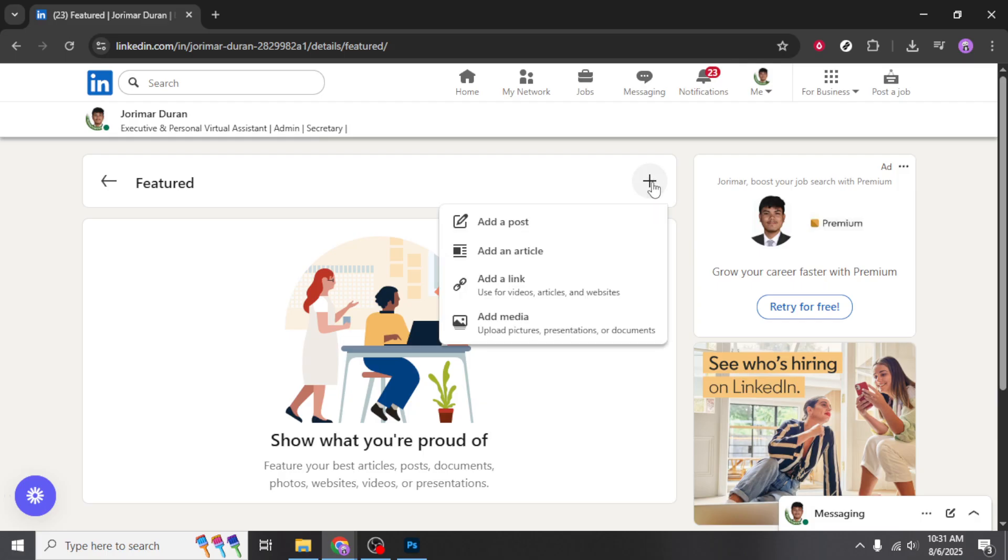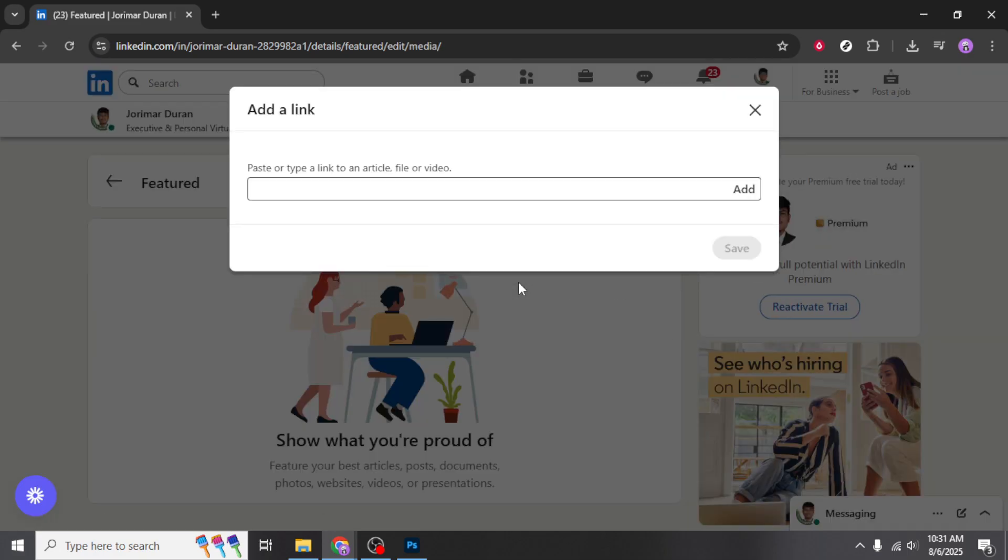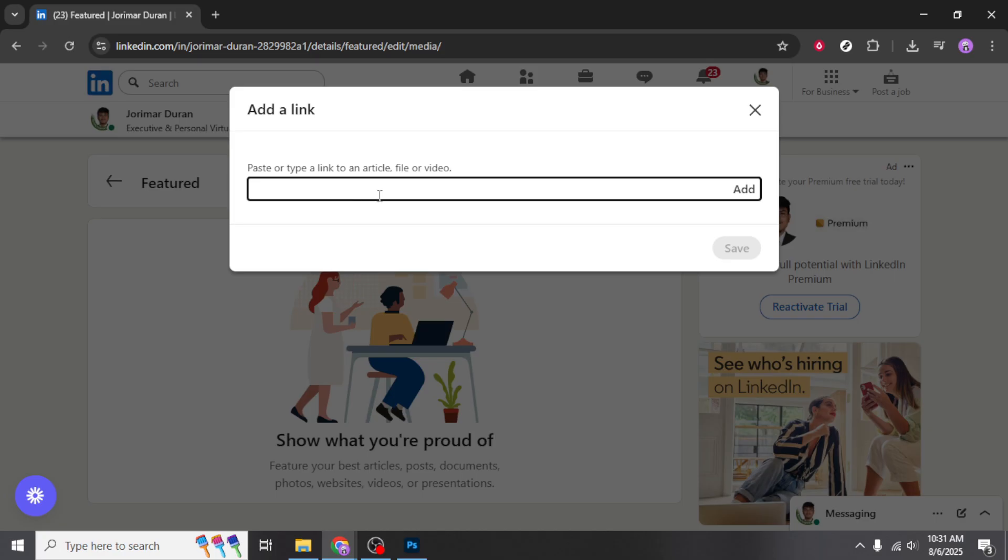After clicking the plus sign, you will be presented with several options for the types of content you can add. For our purpose today, we're interested in the option labeled Use for Videos, Articles, and Websites. This choice will allow you to link external URLs directly to your featured section, which is ideal for embedding a portfolio link.